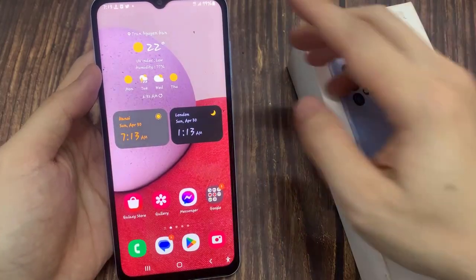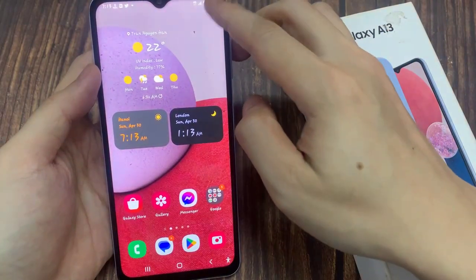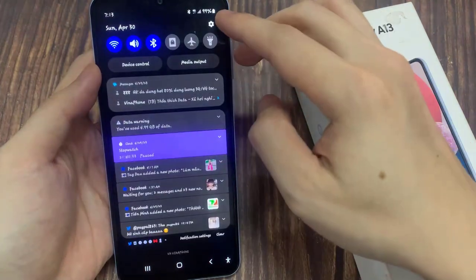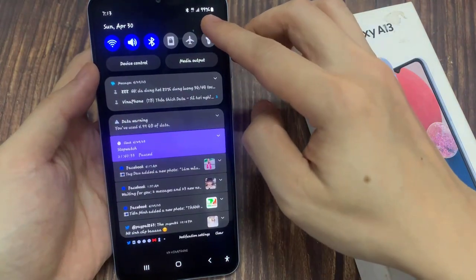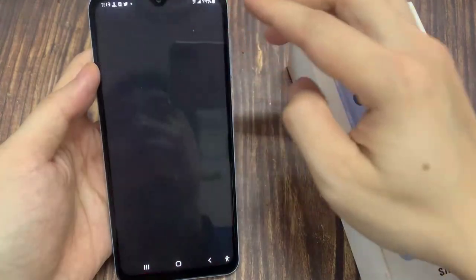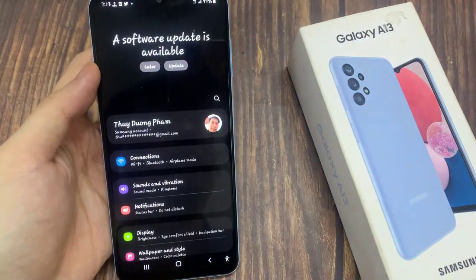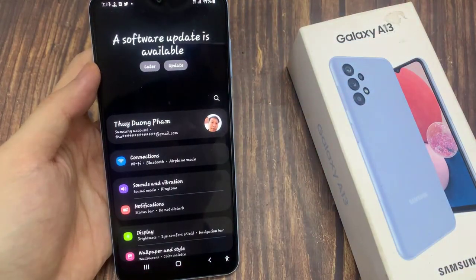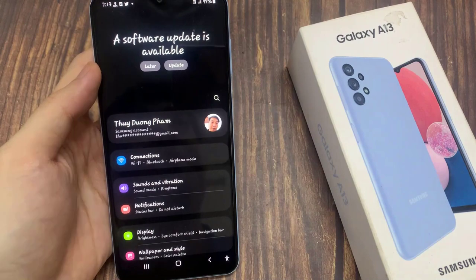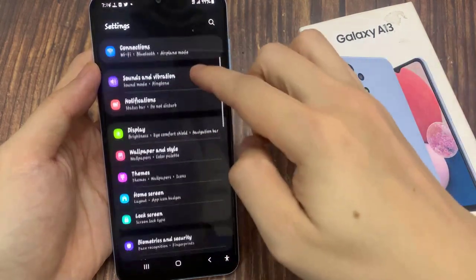On your home screen, swipe down at the top, then tap on the settings icon. In here, we go down and tap on lock screen.